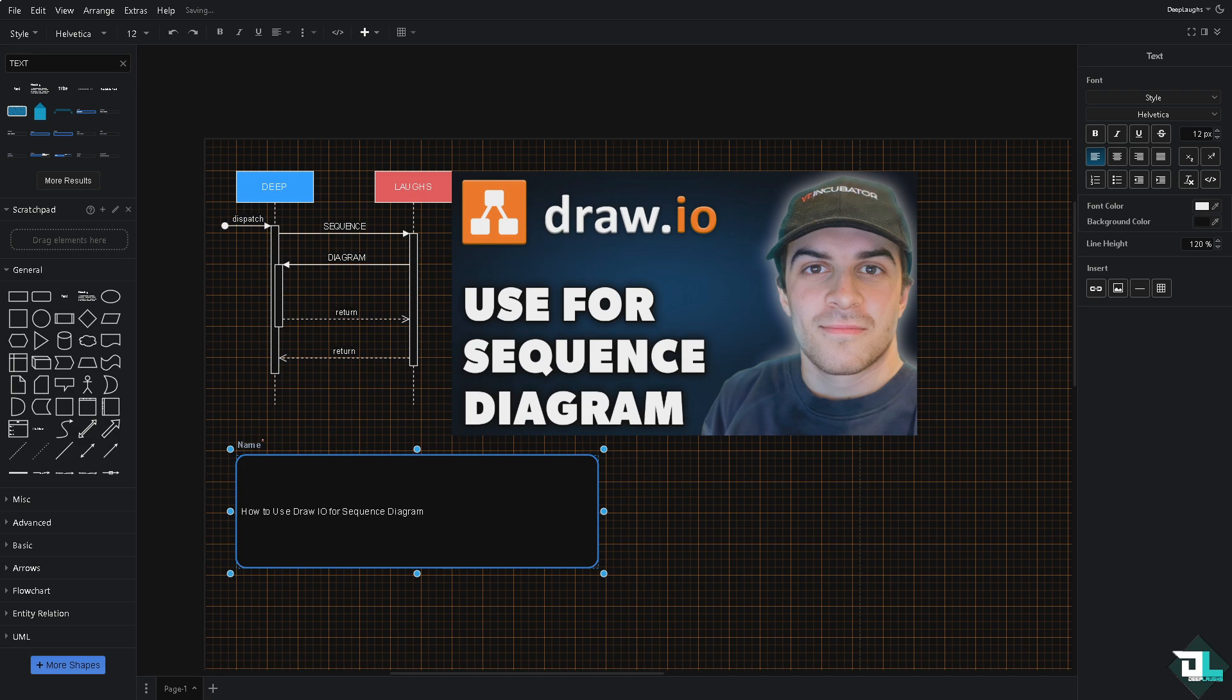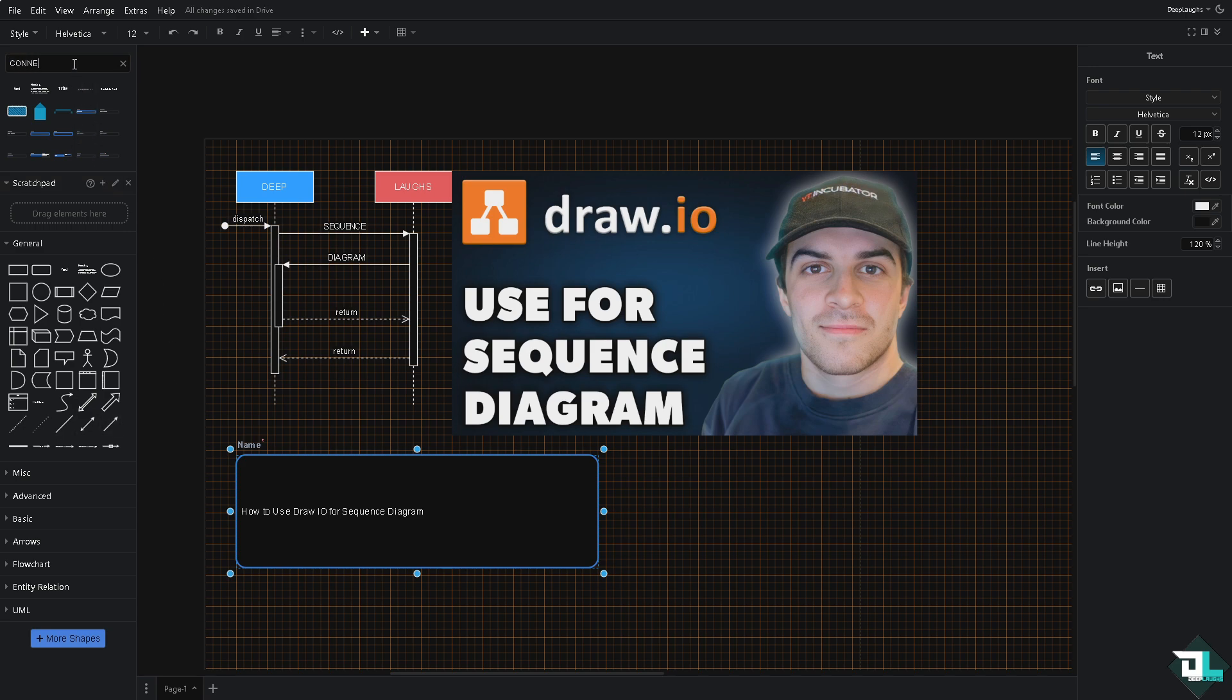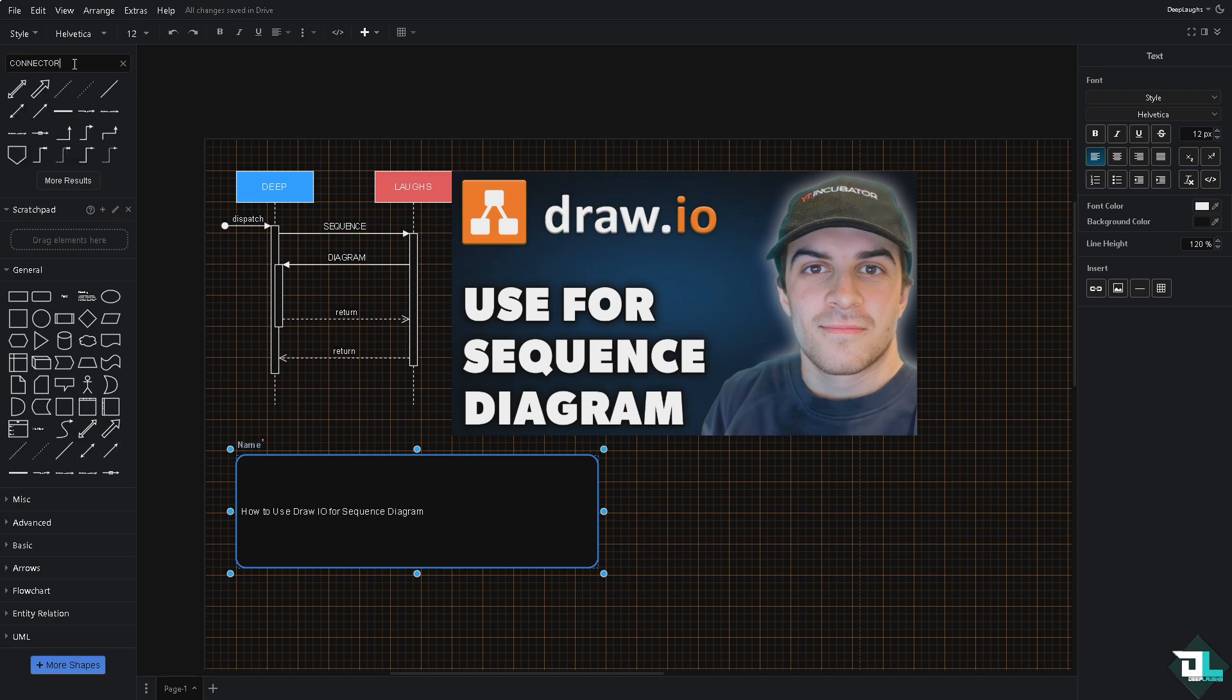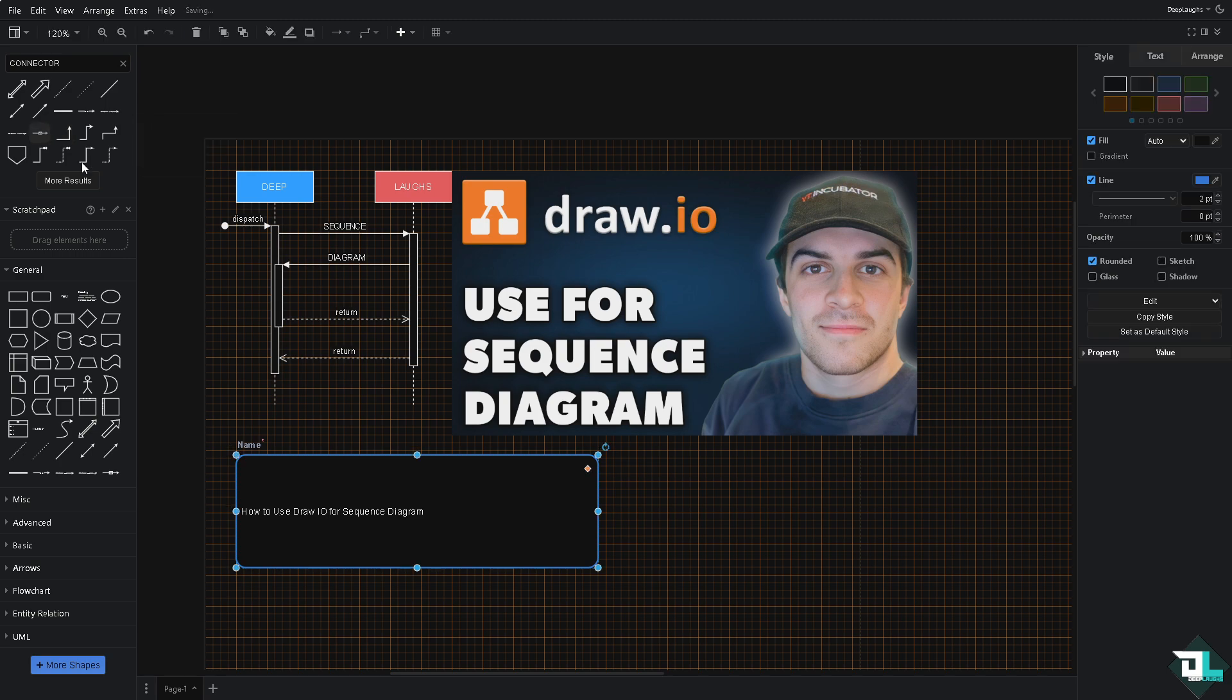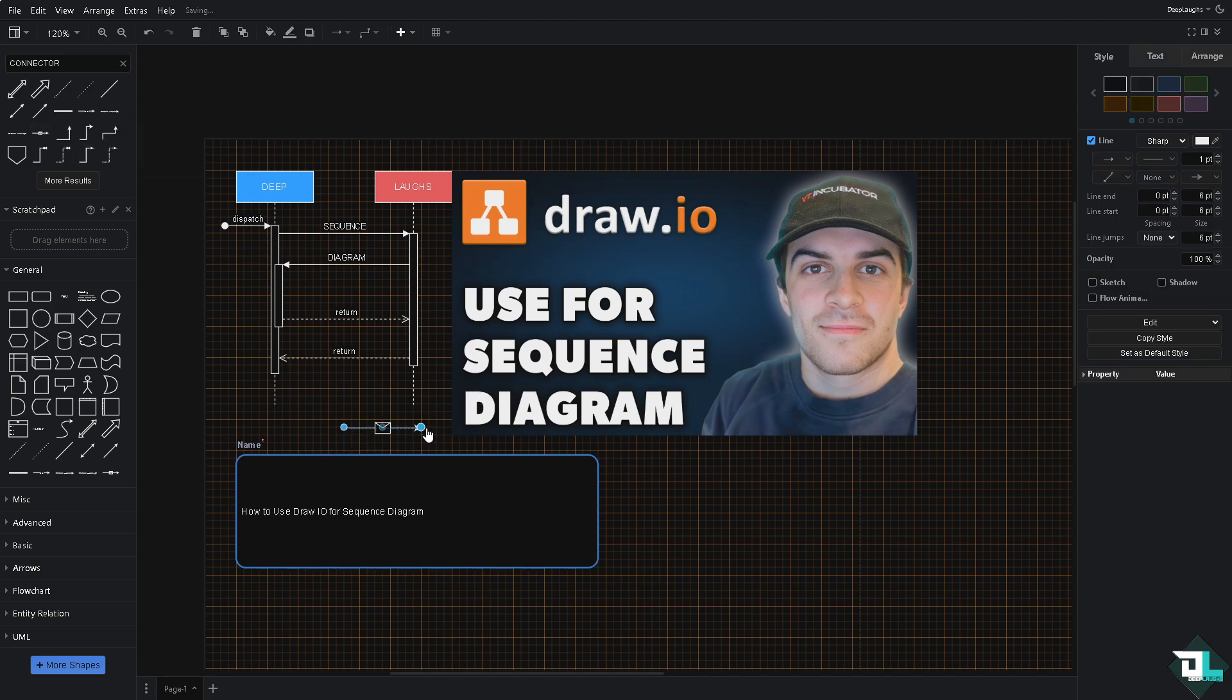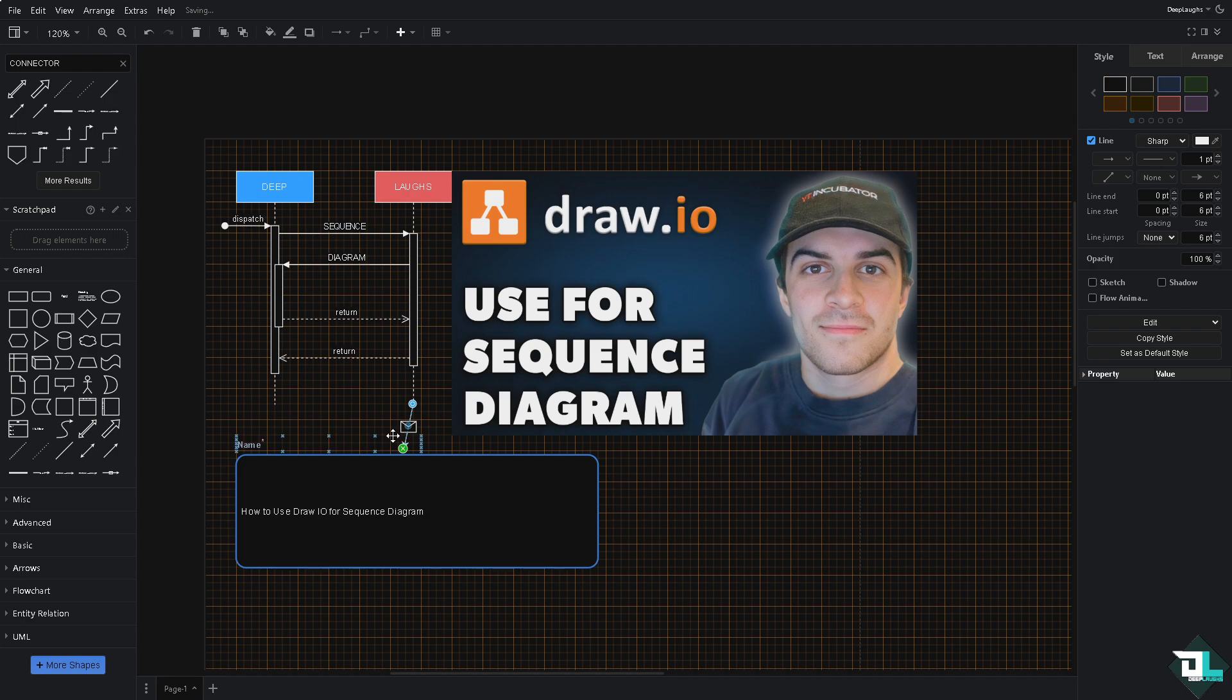To add a message, all you're going to do is go to the connector tool—type in connector—and then put the connector on your sequence. For example, this kind of message I wanted, and this is heavily connected to the diagram.